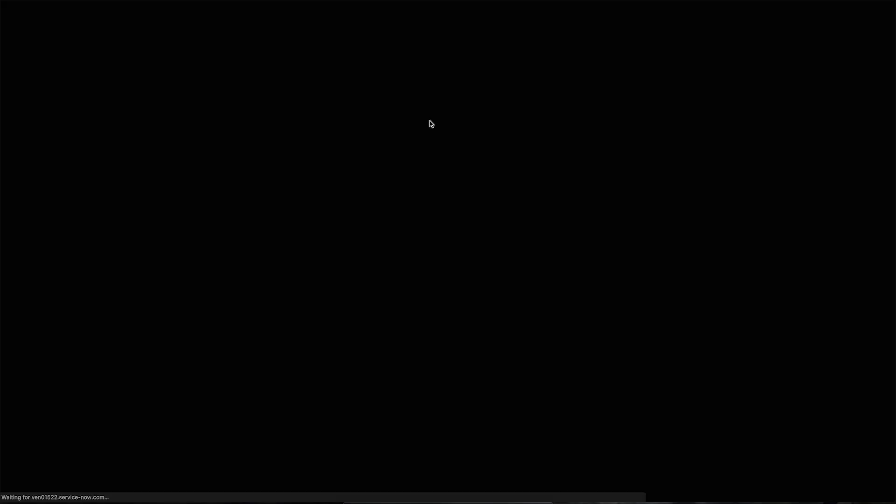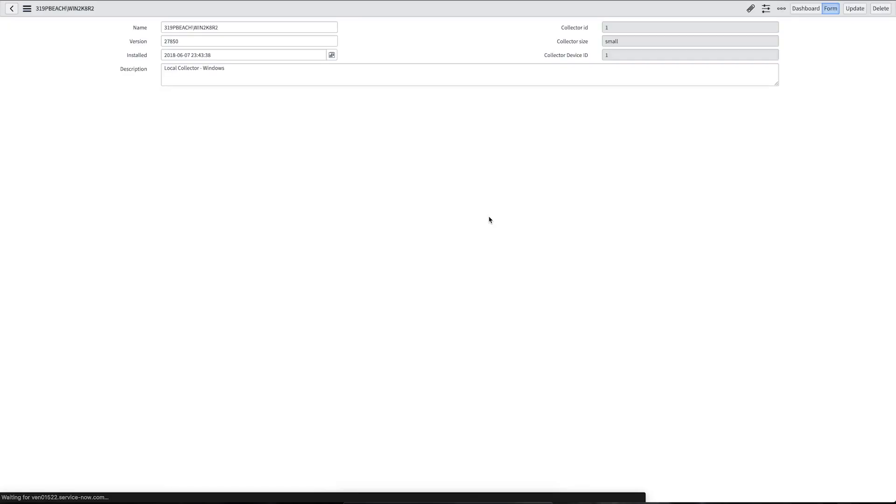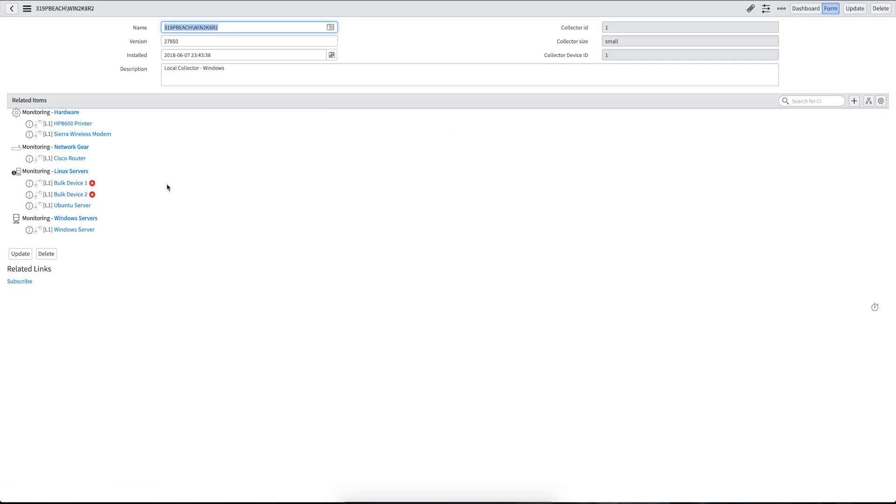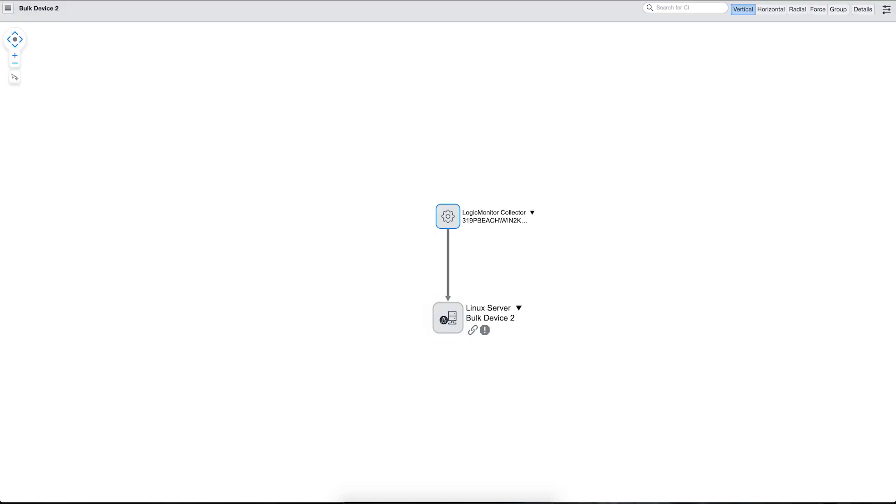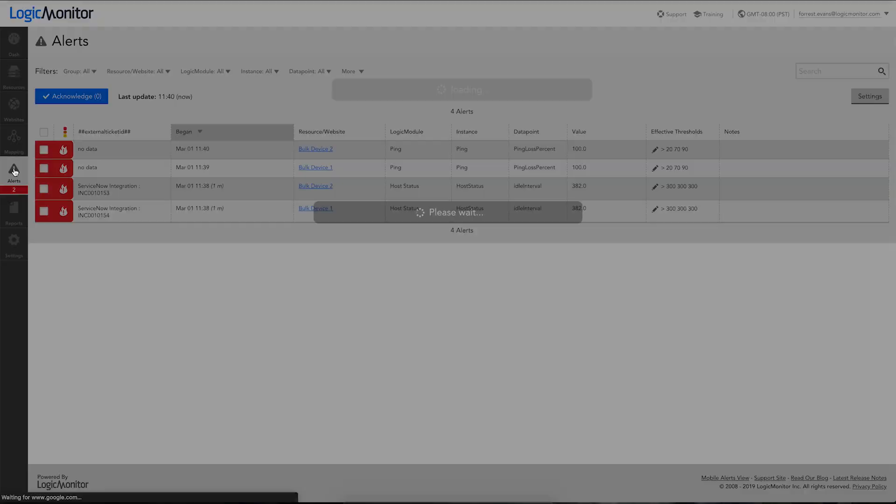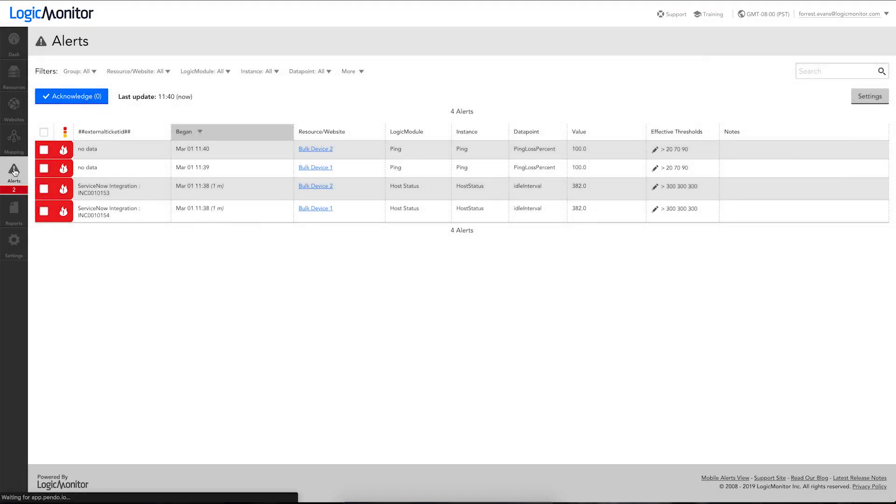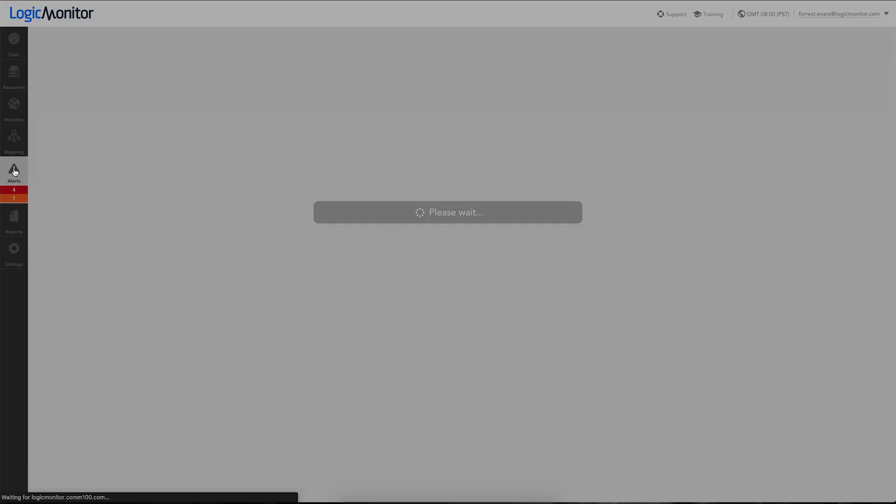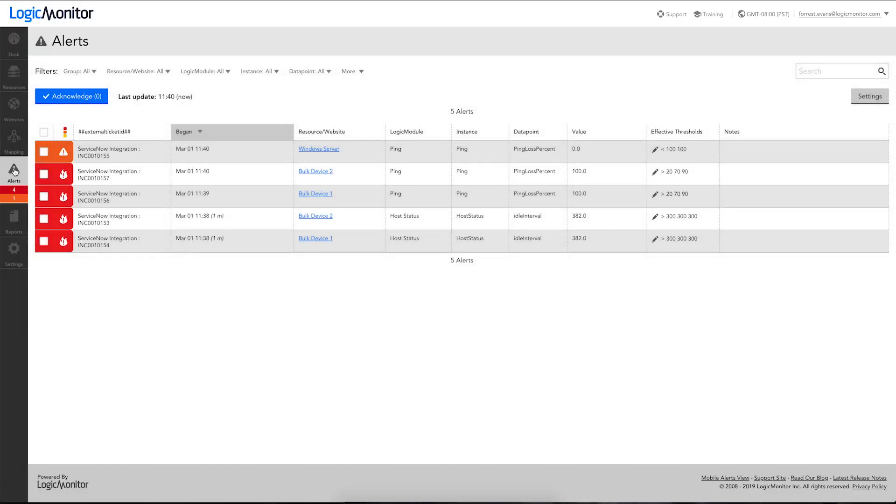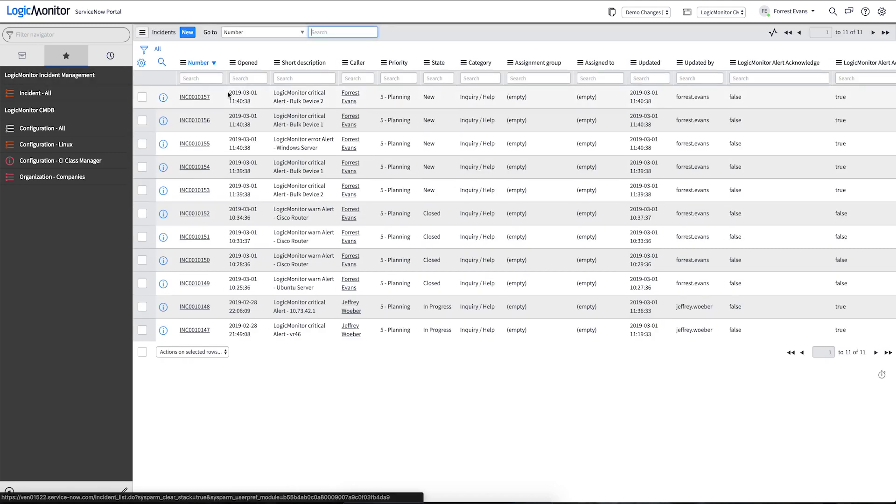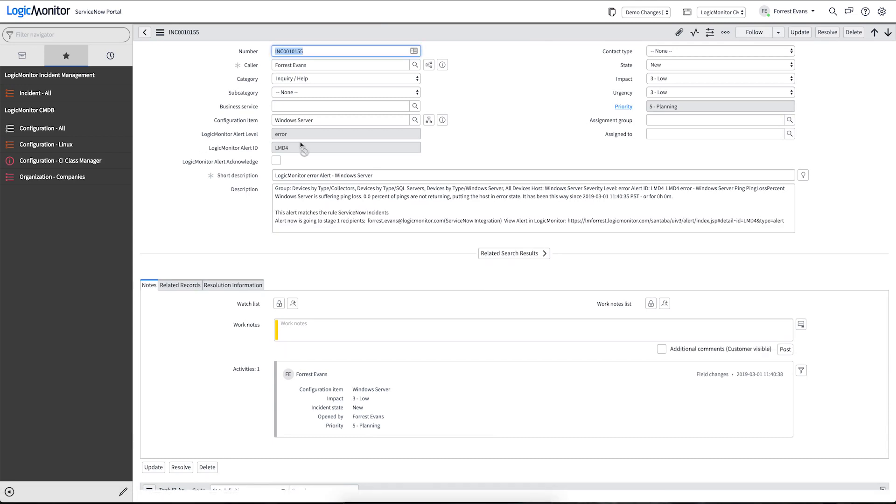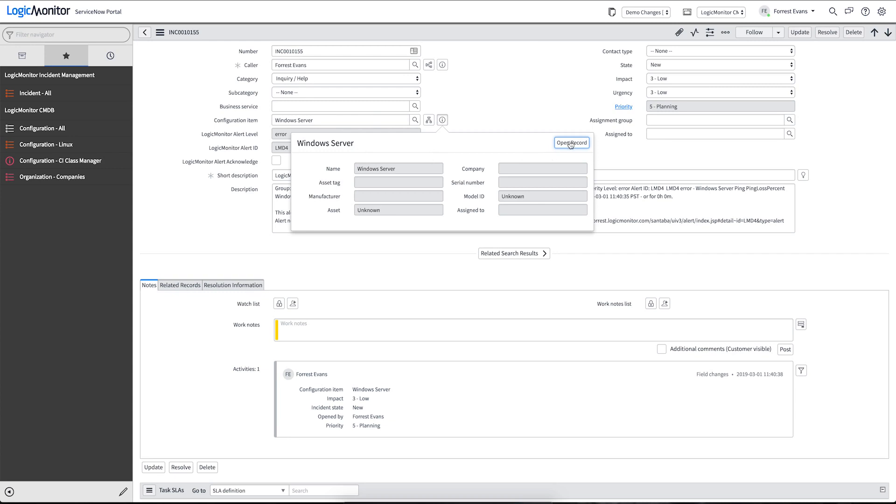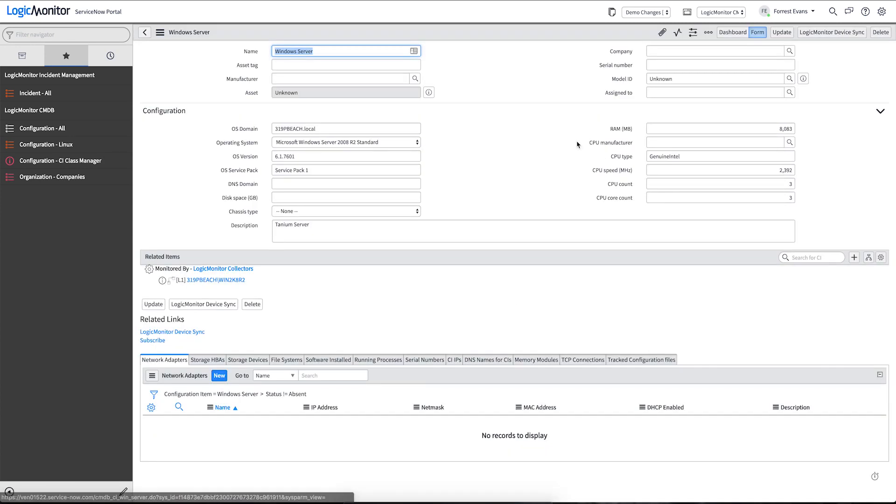...we can also see that this particular device is monitored by this collector. If we go to view form for that particular collector, we can also see that this collector CI has all of these particular devices being monitored by it, as well as these two devices currently have open incidents. Let's go back and check if our Windows one has alerted yet. There's our Windows server alert. And it looks like it just created the ServiceNow incident for us. This is our Windows server for our ping alert. And we can see that the Windows server is associated there. We could also directly open that CI to understand more about the device.